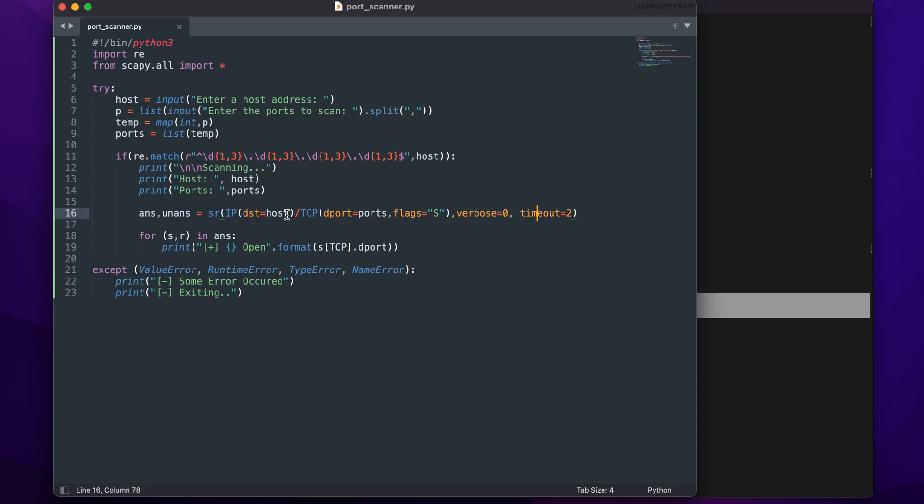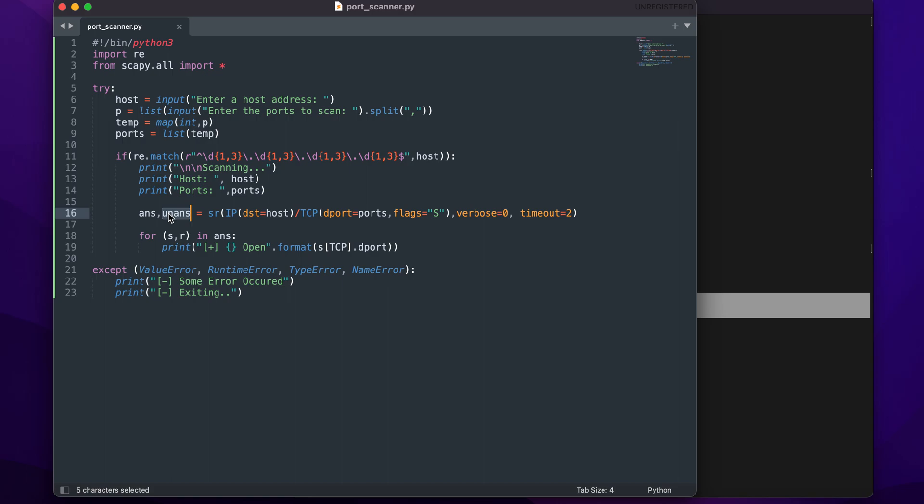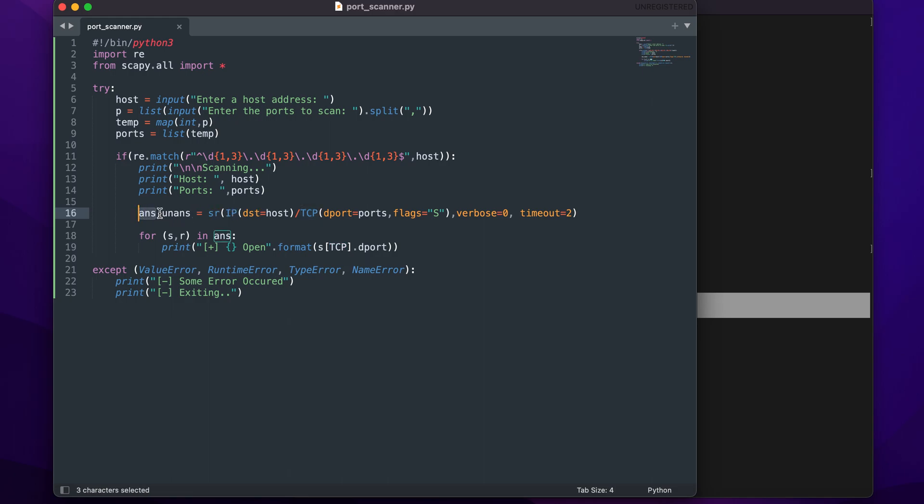What this entire line does is give us two lists back. I have assigned ans to one and unanswered to the second. It would return two lists: the first one would be the packets that were answered, the second would be the packets that were unanswered. The answered one will be set to ans and the unanswered packets will be saved to uans. We do not need the unanswered ones, we only need the answered ones. The answered ones would have two things: the packets that we sent and the packets that were received after they were sent.